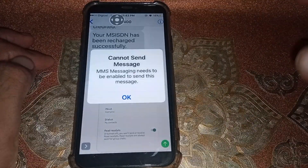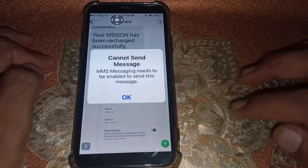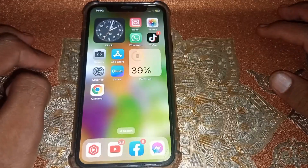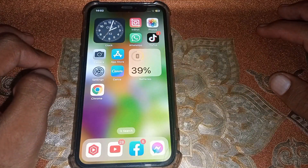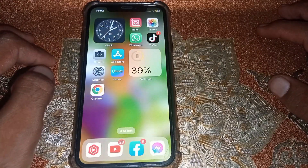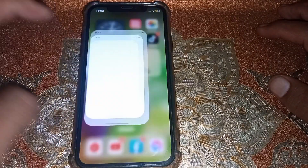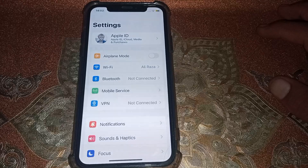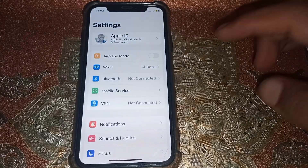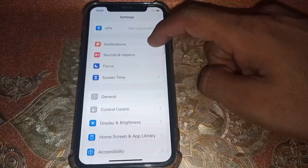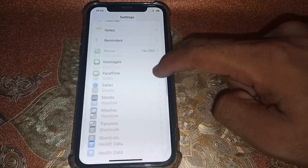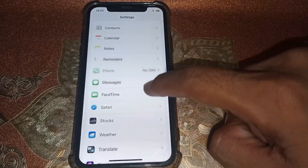First of all, close this page. After that, open the Settings app, then scroll down and locate iMessage.